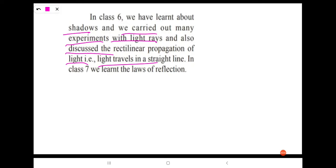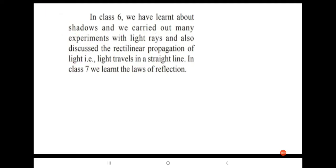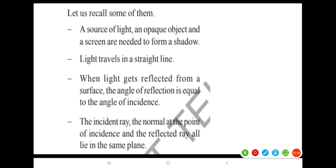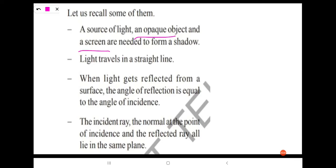In this class, we learned the laws of reflection. Let us recall some of them. A source of light, an opaque object and a screen are needed to form a shadow. Light travels in a straight line.